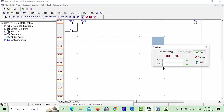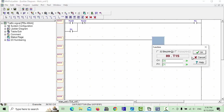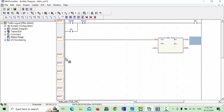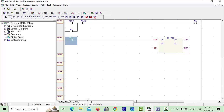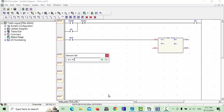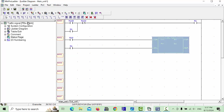Here we have to give the address of our timer. I will give D0 for the current time value and D1 for the setpoint. This timer needs two enabling points — for example M10, and another input M1 to start the timer. Complete this line.